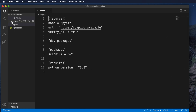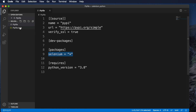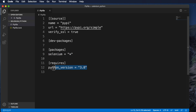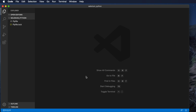Previously we didn't have any files, but after installing pipenv and Selenium, two files are created: the Pipfile and the Pipfile.lock. The Pipfile keeps track of all installed modules. Right now it shows Selenium is installed with its current version. It also shows the version of Python being used — 3.8 — is written there as well.